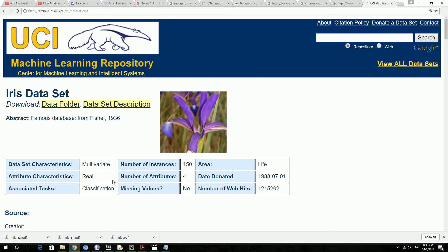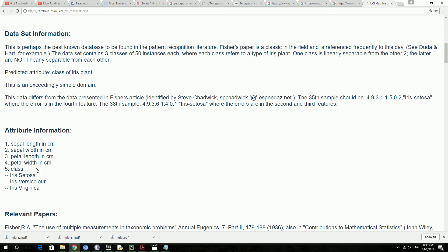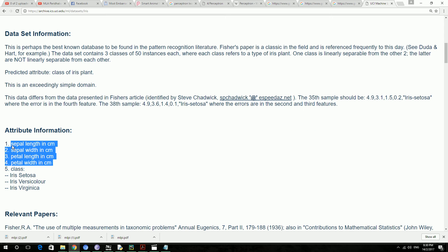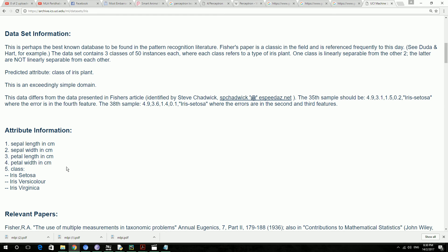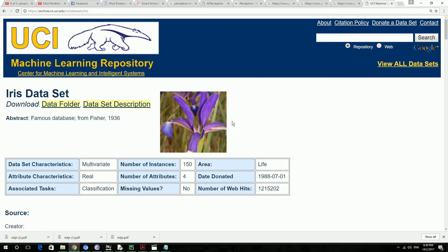In this tutorial, we are going to import the iris dataset from the internet. This dataset has four different labels: sepal length, sepal width, petal length, and petal width. Based on those, the flowers are classified into Setosa, Versicolor, and Virginica. We are going to import the data, see how it looks, and then plot it using matplotlib.